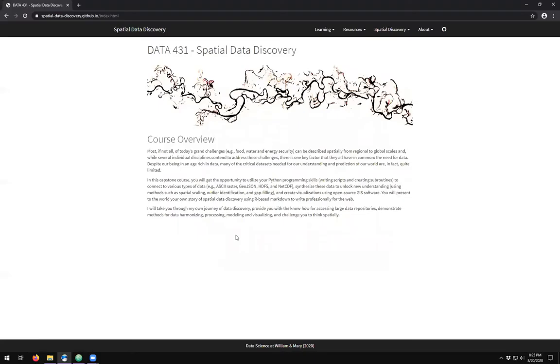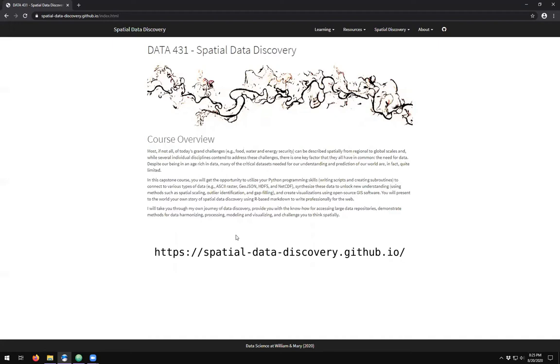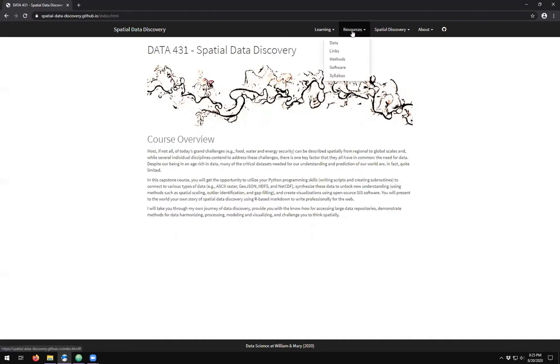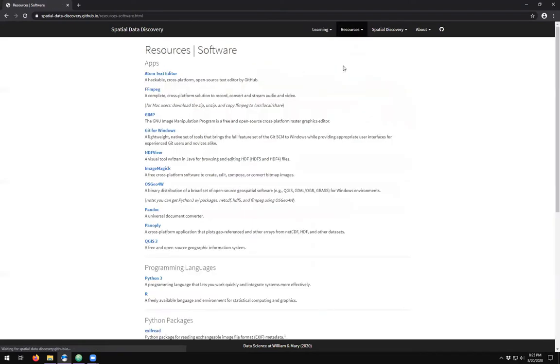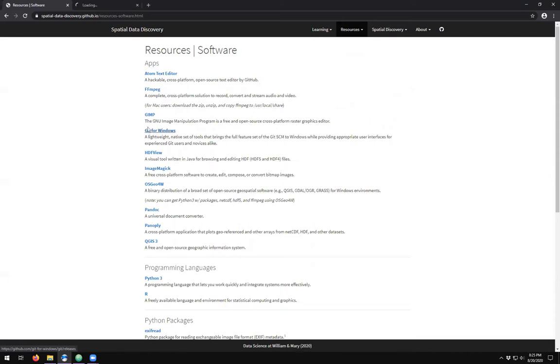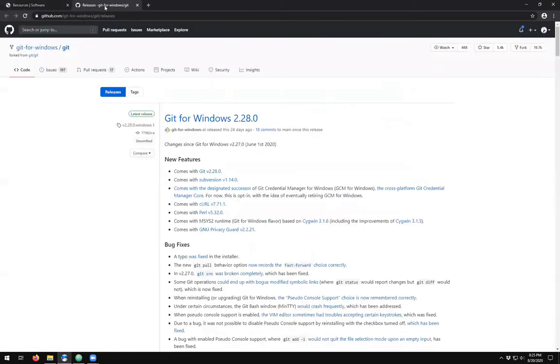If you go to our course website spatialdatadiscovery.github.io and come up to the resources tab and come down to the software link, you'll see that there is an option for git for Windows. And if we take a look at git for Windows, we'll see that the latest version is version 2.28 as of recording, which is August 20th, 2020.